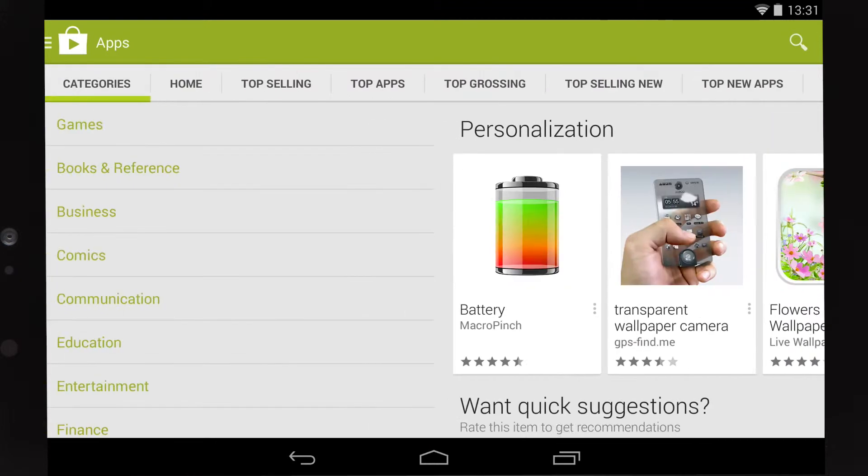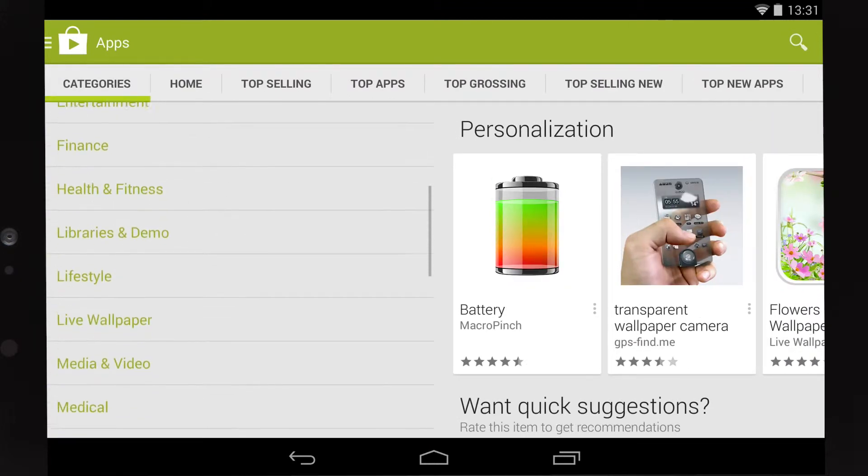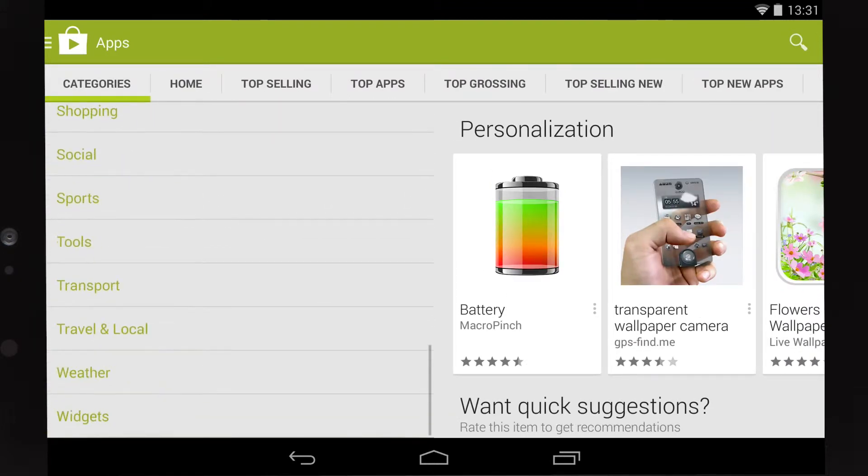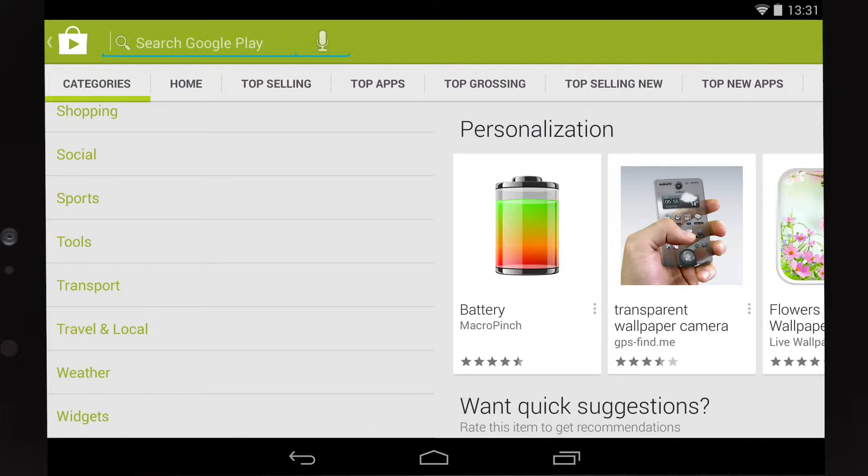The categories will help you find what you're after, or if you know the name, just hit the magnifying glass in the top right to search for it.